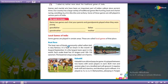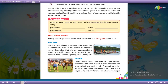The boat race of Kerala, commonly called Wallamkali, is very famous. It is held on Onam, in the month of August and September. This boat race is played on the festival of Onam.